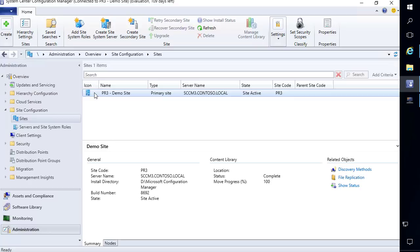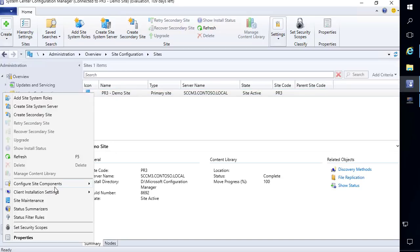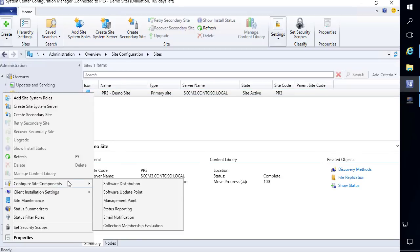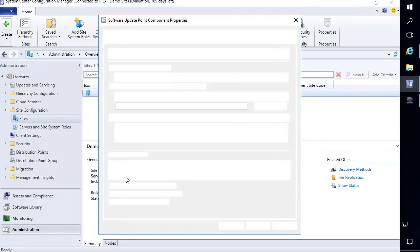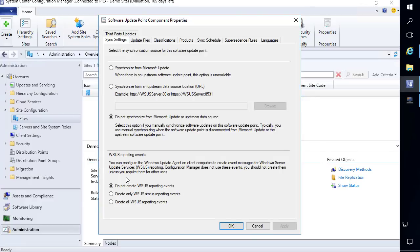You will need to ensure that you're running 1806 or newer. The first step is to right-click your site, choose to configure site components, and then choose the software update point. If you're running in a CAS hierarchy you would want to do this at the top level. If you're in a standalone primary you would just click on your primary and choose that option.